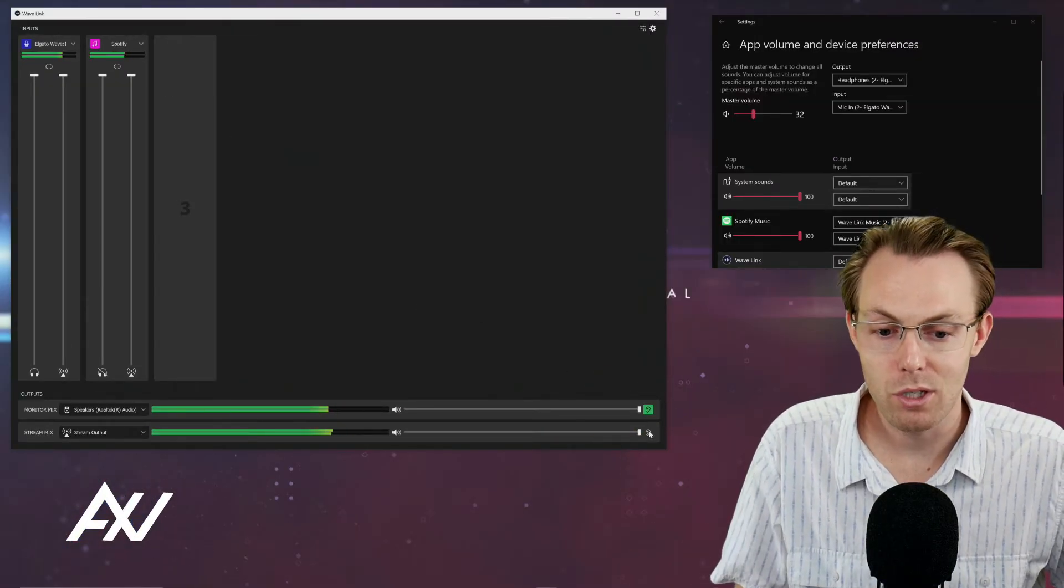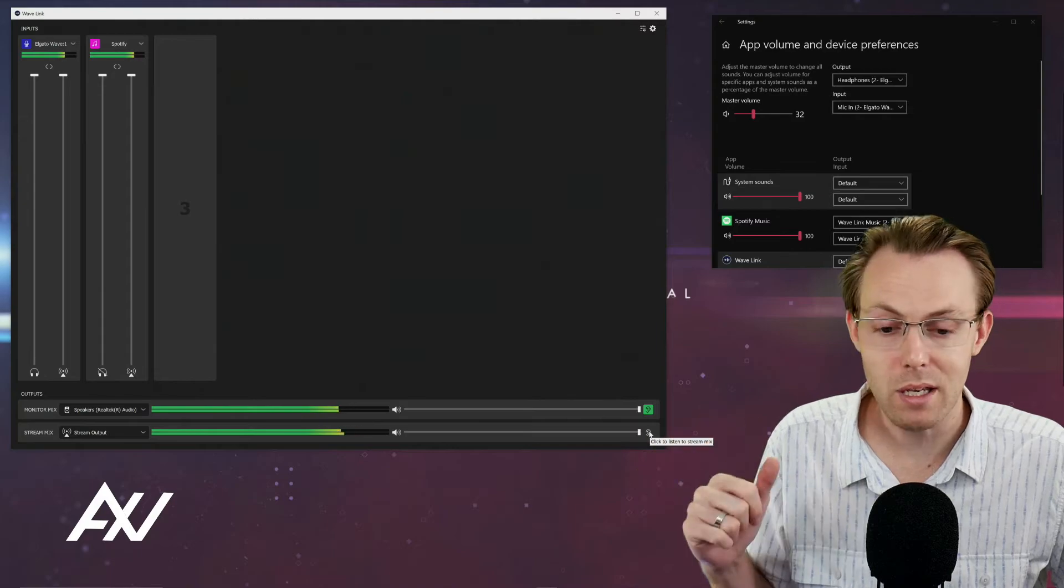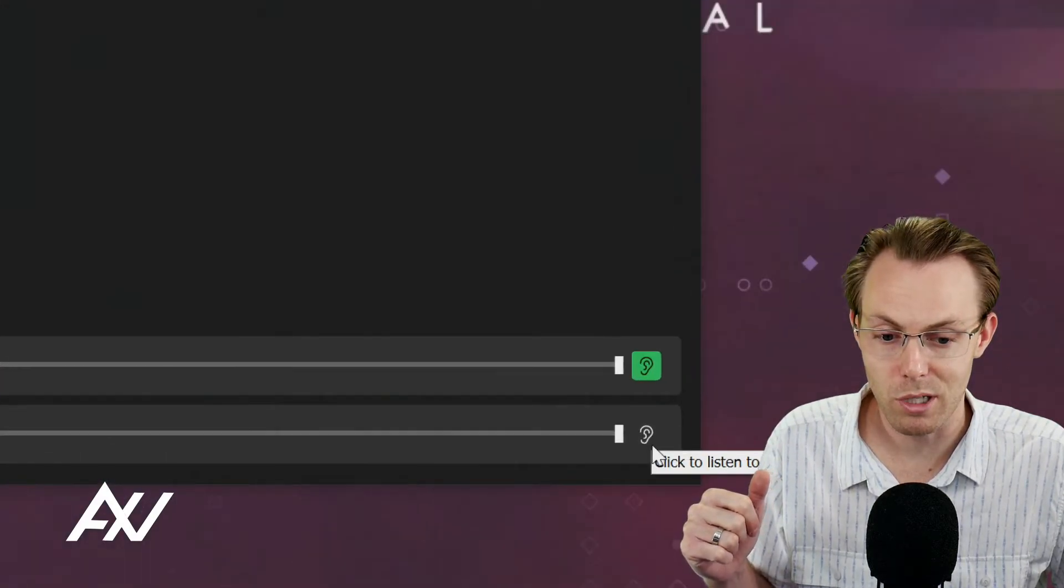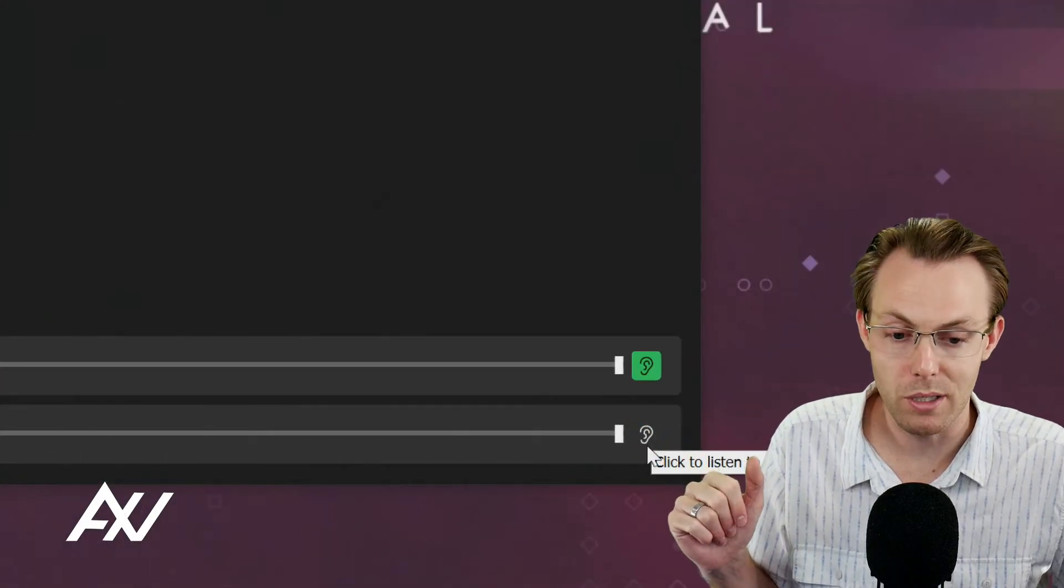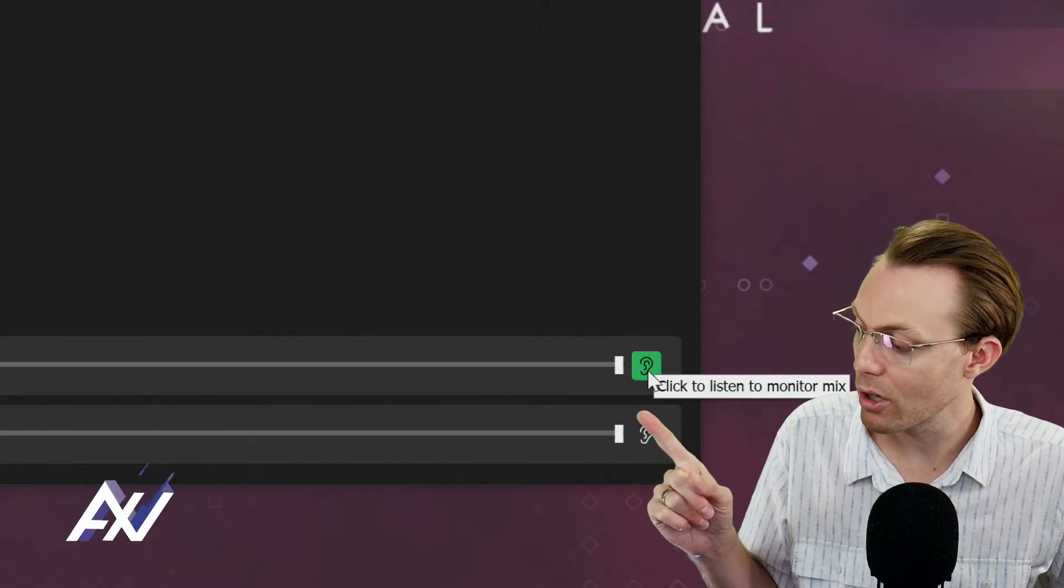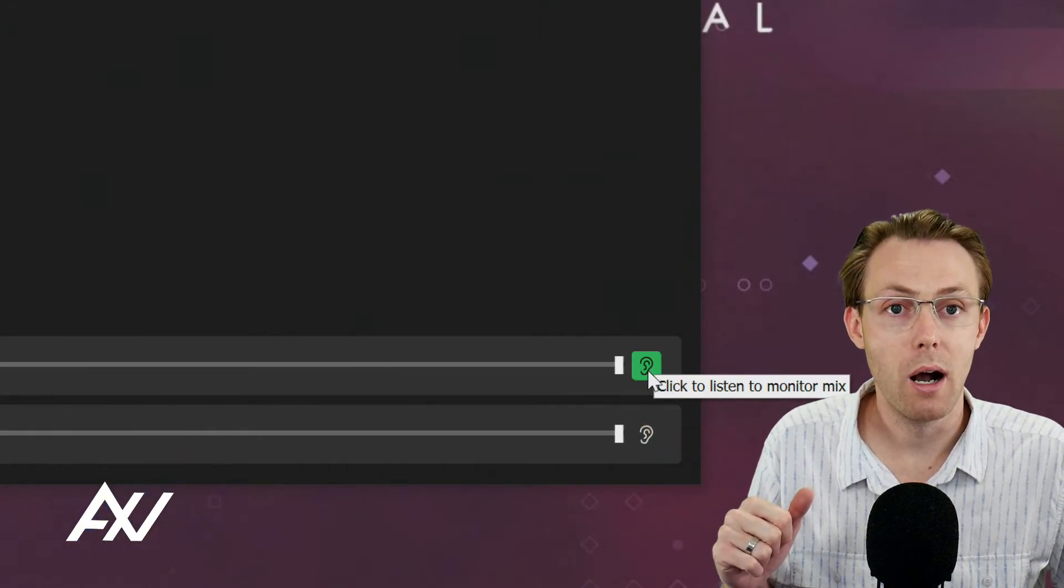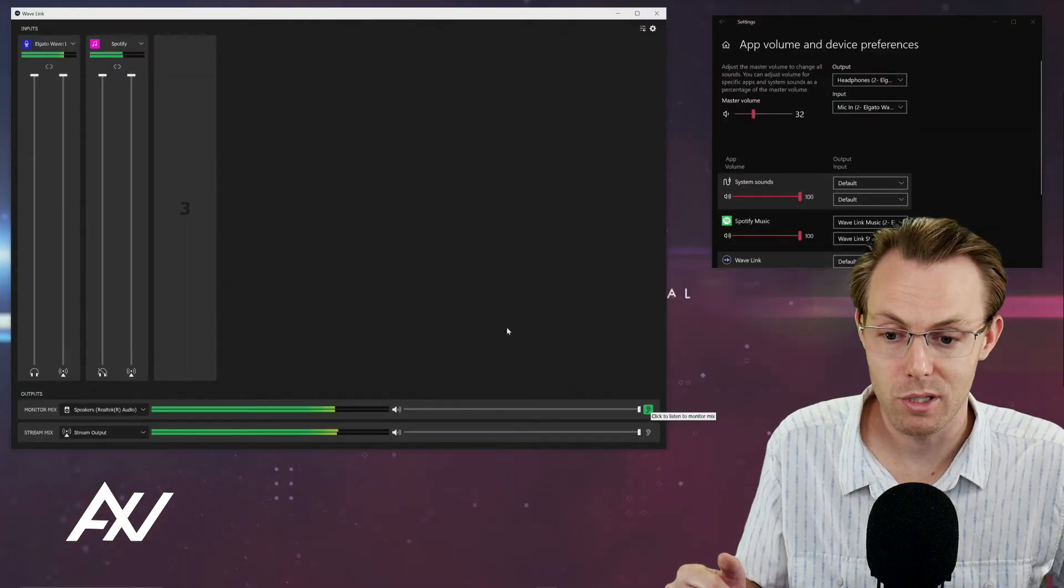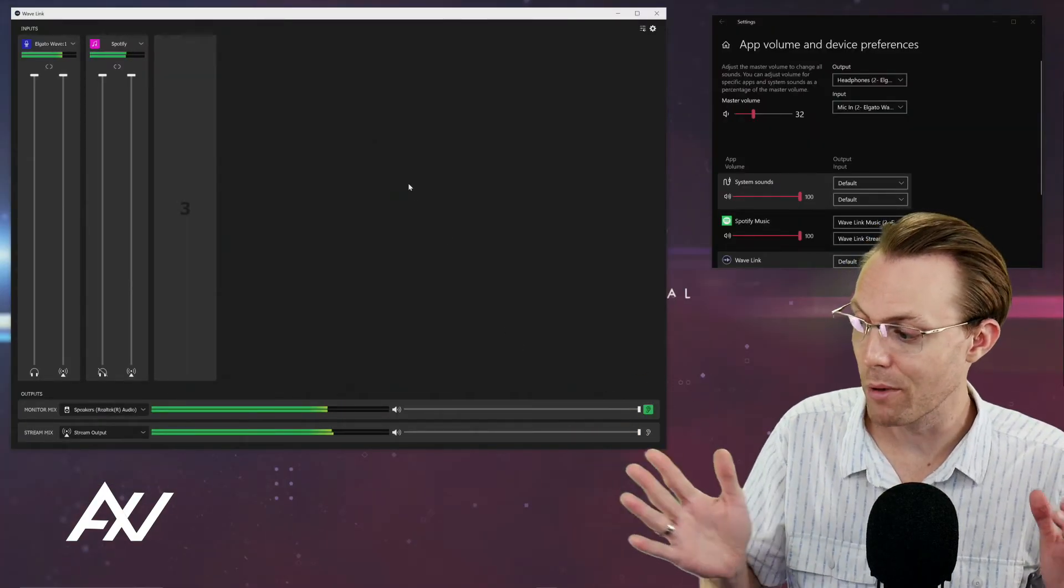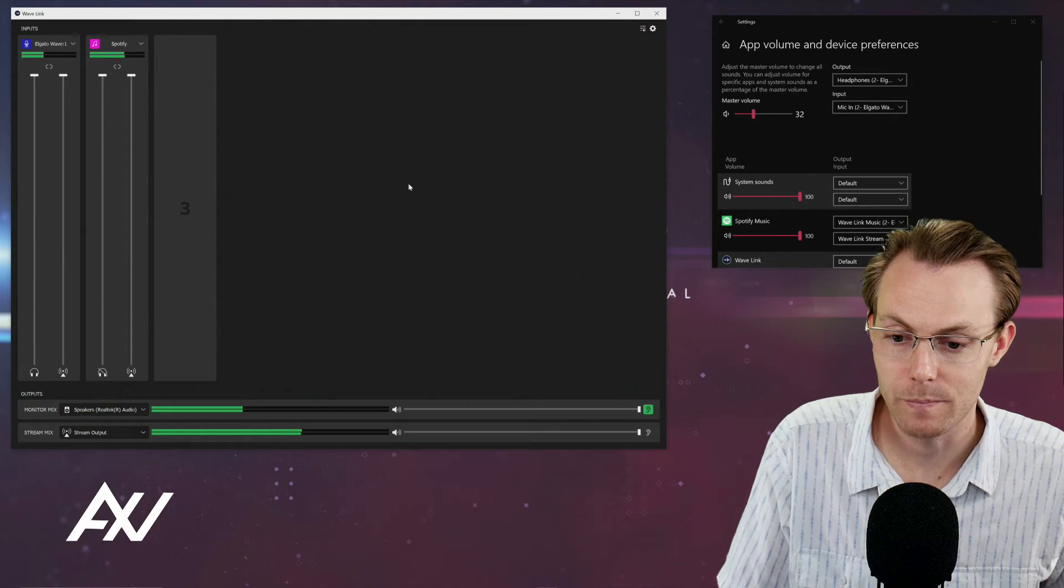Also, if you want to monitor the stream mix, let's say you're pumping the music through the stream mix for your audience, you can click the ear button here to monitor it there, or you can click the ear button here to monitor your monitor mix in your headphones separately. I'll be quiet for a moment and watch what's happening in the mixer down here.